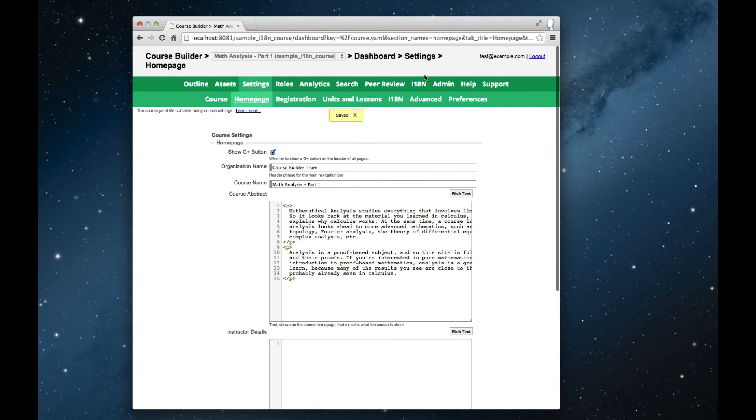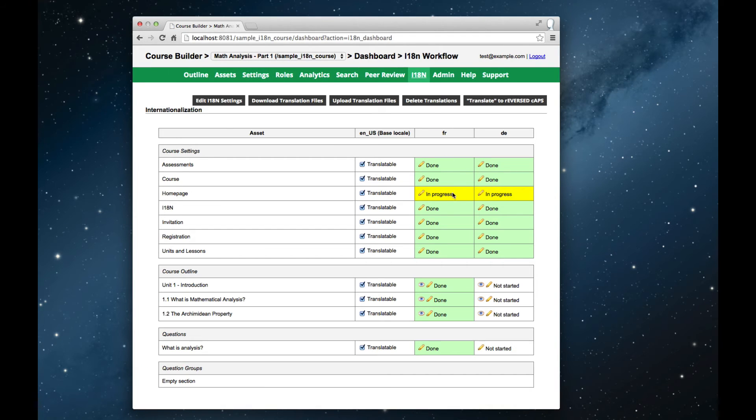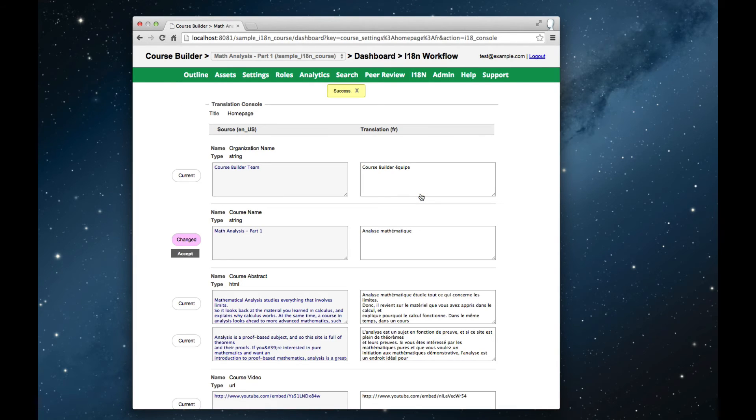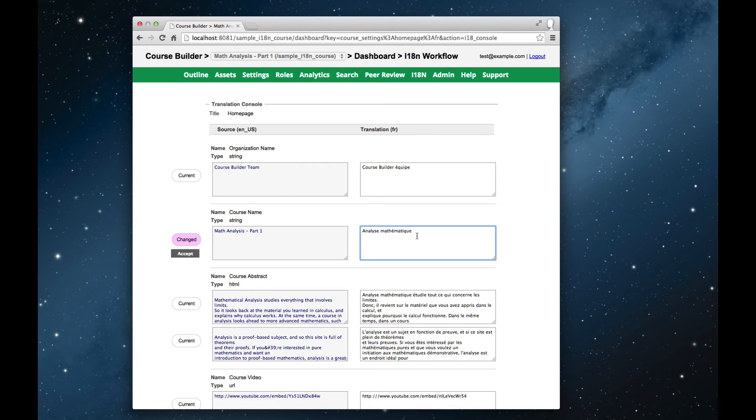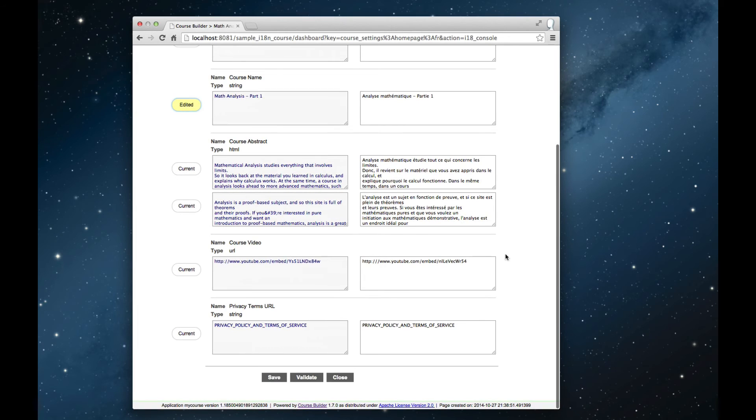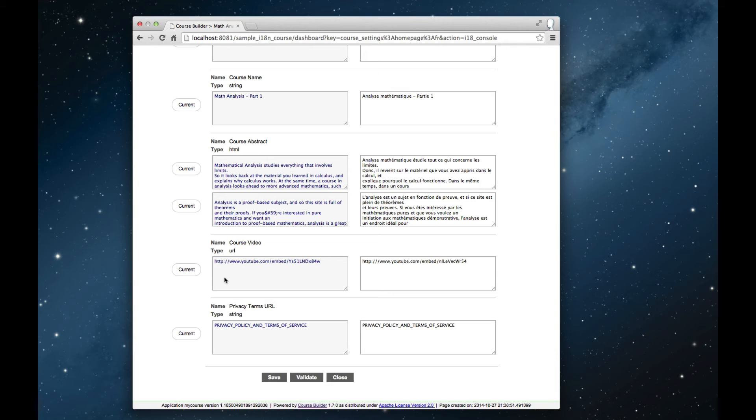Now if we save this and go to the translation panel, we'll see that the course home page, which had previously been marked as done in French, is now yellow and in progress. And if we click through, we'll see that everything is still current, except for the course name, which has now been marked as changed. If we decided that the present translation was still acceptable in French, then we could click the accept button. Or of course, if we want to update it, then we'll add in a translation and save it. And in this way you can do incremental revisions to your course translations.